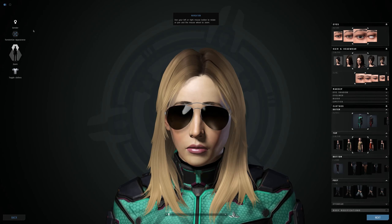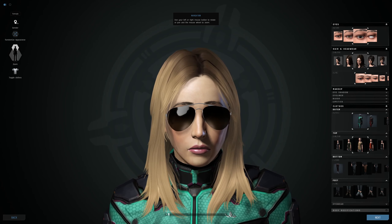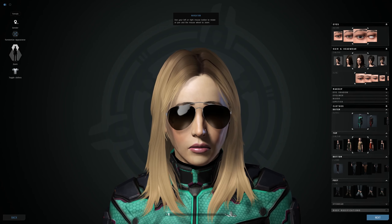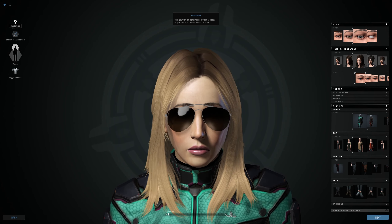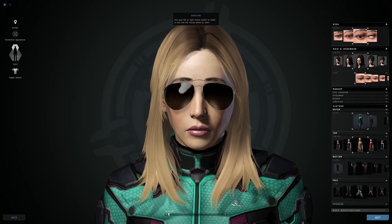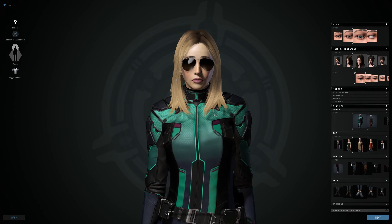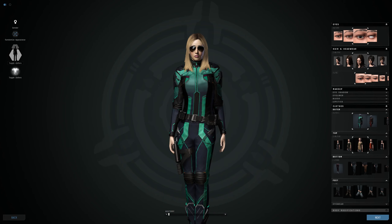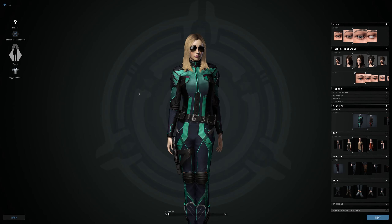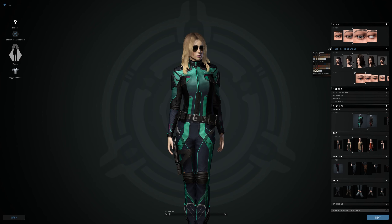Once you're in there, there are a few things to look at. In the top left you have gender, which you can't change, nor can you change your race. You can randomize your appearance, use the zoom tools or zoom in and out with your mouse, and you can toggle your clothing. So if you wanted to change something — for example, your hair color or hairstyle — you can do that up here.